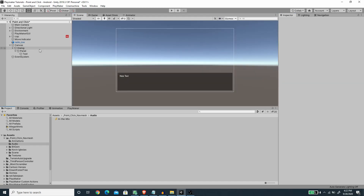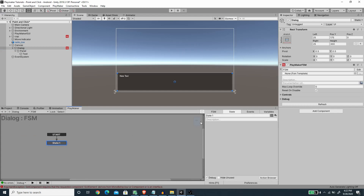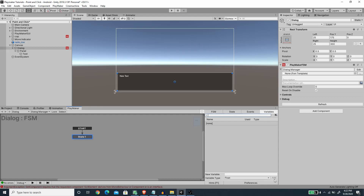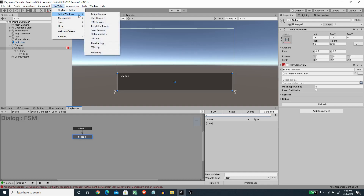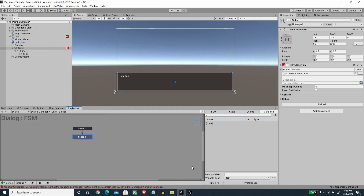Now let's create the FSM for the dialog system. I'm going to select the Dialogue game object and under Playmaker create a new FSM — let's call this 'Dialog Manager'. First we want to create a new string variable to hold the message, but this variable we want to create as a global variable. I'm going to go to the Playmaker menu, then under Editor Windows open Global Variables, change the type to String, and call it 'Message'.